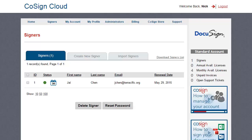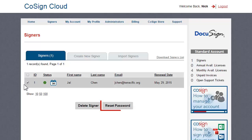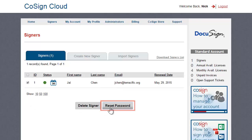For a forgotten password, your signer can contact you for a password reset. Simply mark the signer and select Reset Password. The signer will receive an email with a link that lets them reset their password.